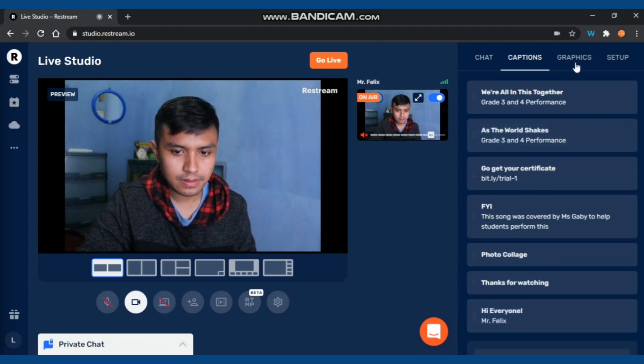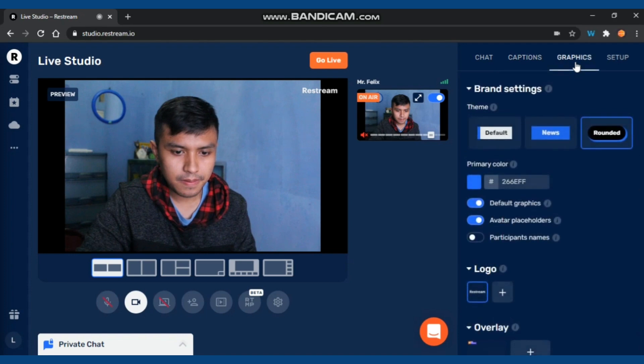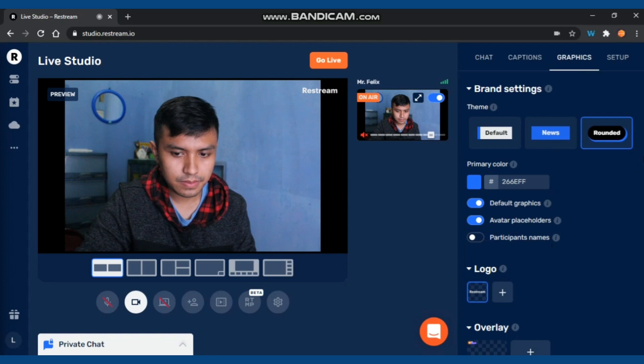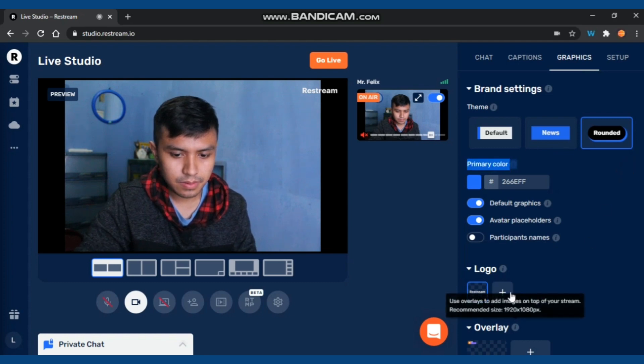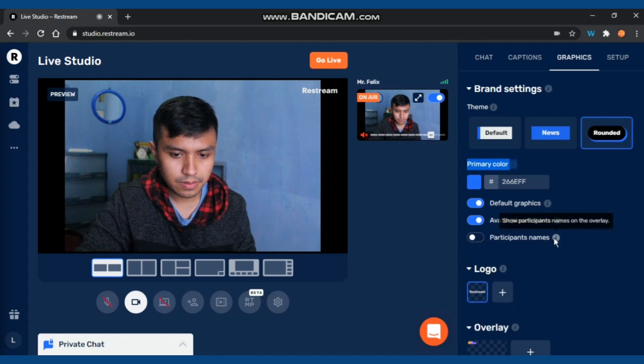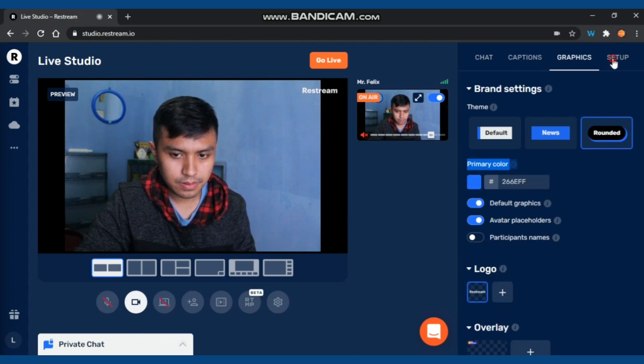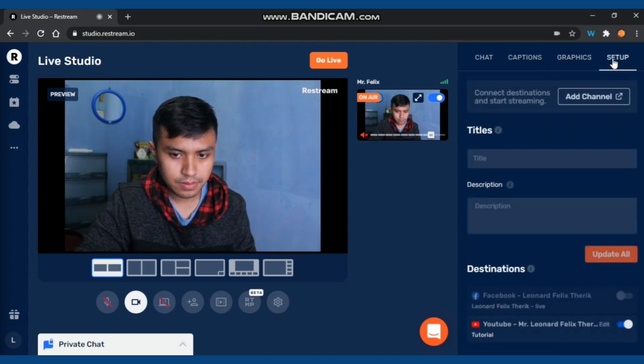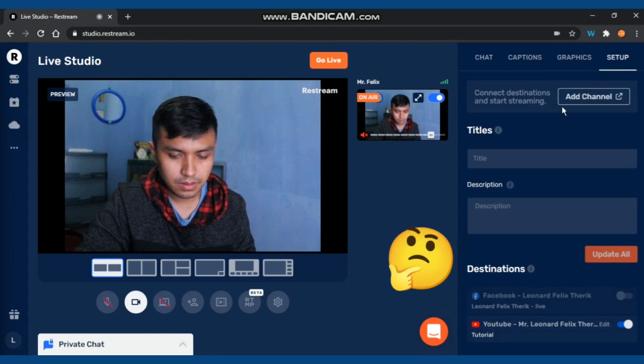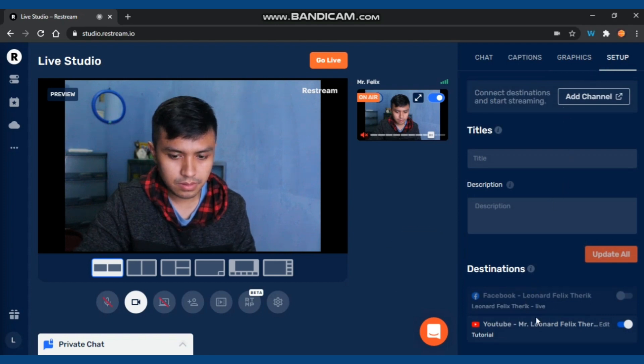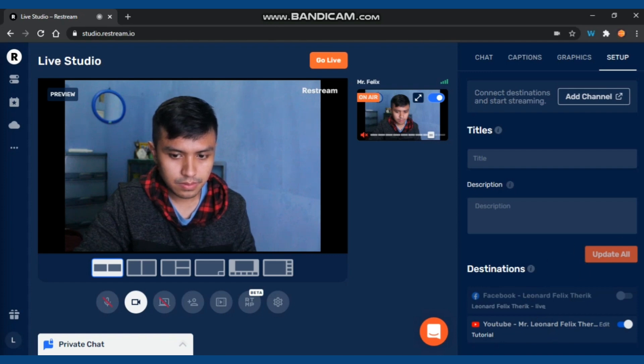Now move to Graphics. In the Graphics section, you can use the default theme and use branding. You can also adjust primary color, logo, and overlay, but those can only be used when you're using the premium plan. For the free plan, you're not able to use that. The last is Setup. In the Setup, you can put the title, description, and also check your destination that is on air.